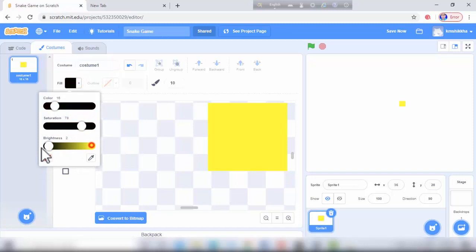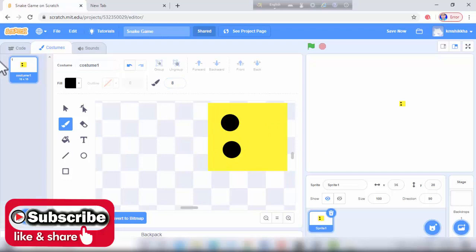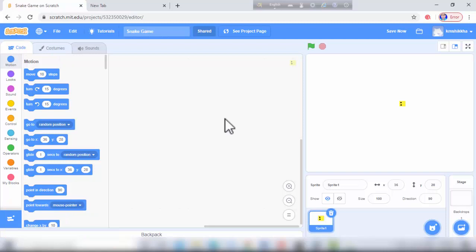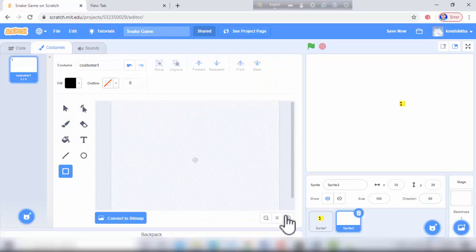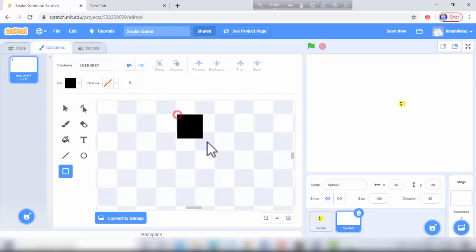Then we draw a second sprite — it's food. It's a small sprite, food for the snake.